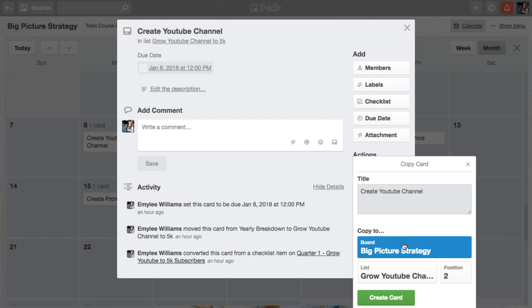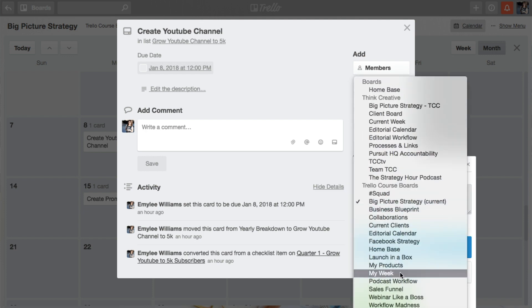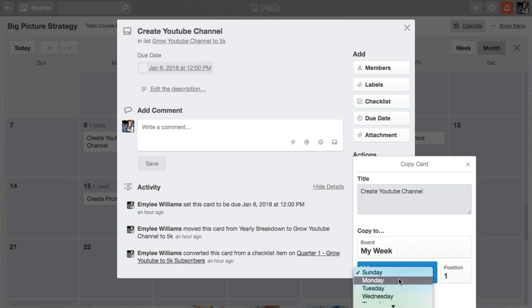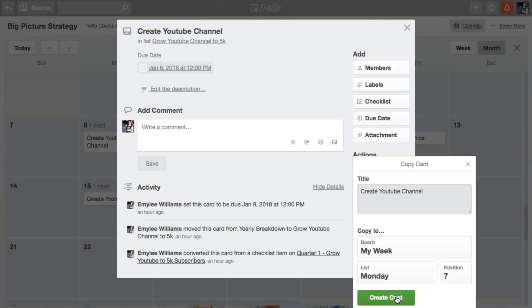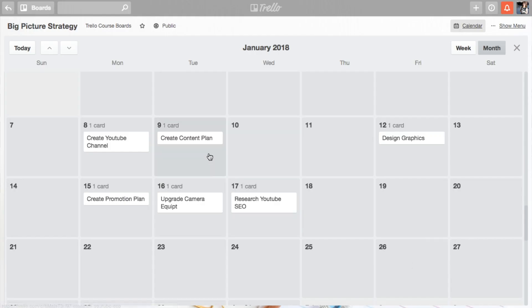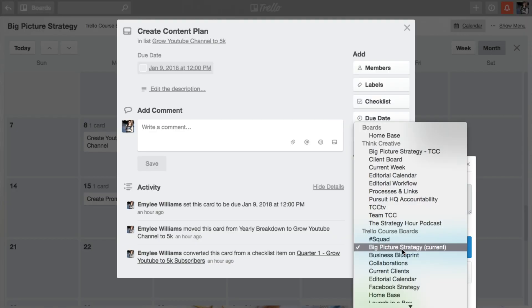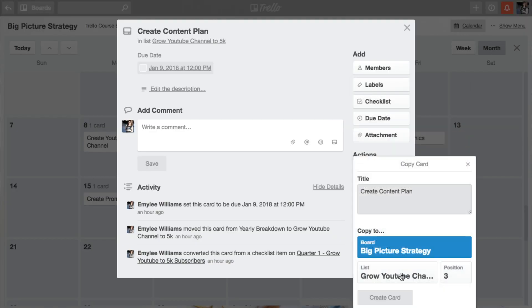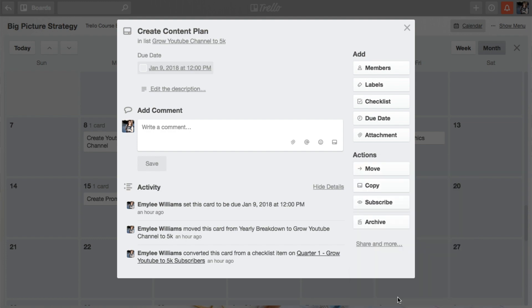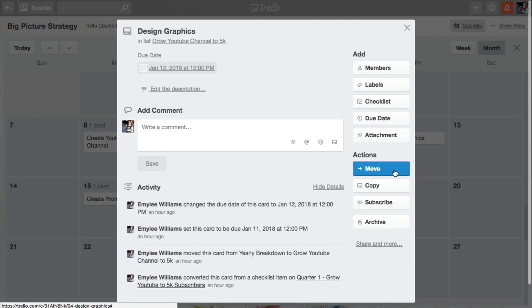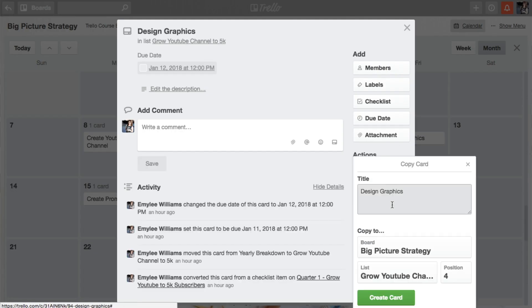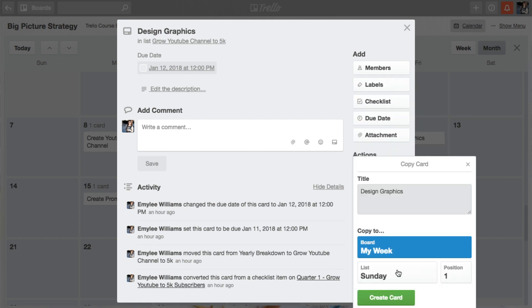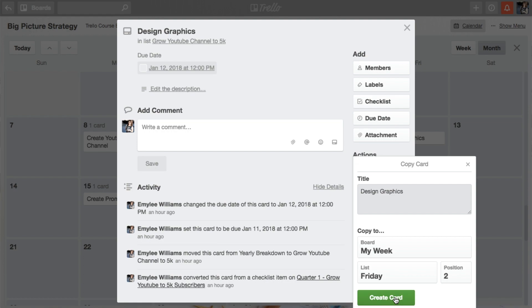Okay, so you're going to hit which board. So you're going to go to My Week and pick which day of the week. So this was assigned on a Monday. So you're going to copy it to Monday. So all you do is hit Create Card. Done. And it's done. So let's just do Tuesday really quick. Do the same thing. My Week. We're going to do Tuesday. Awesome. Done. And we'll do Friday. Current Week, My Week, whichever. Friday. Perfect. Done.